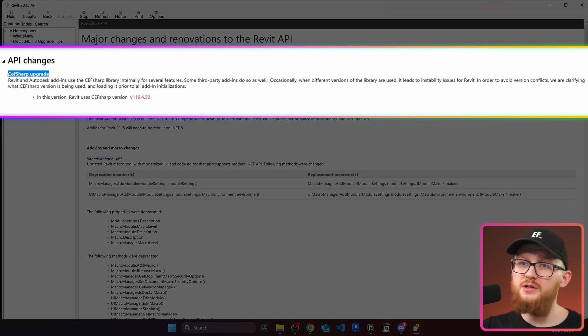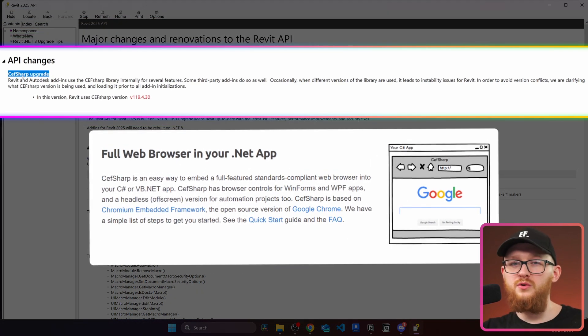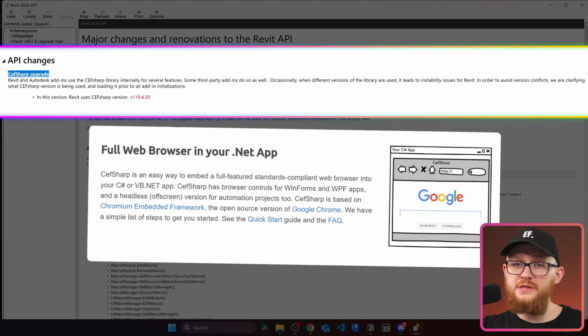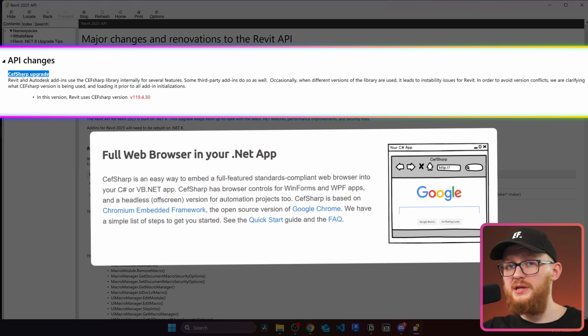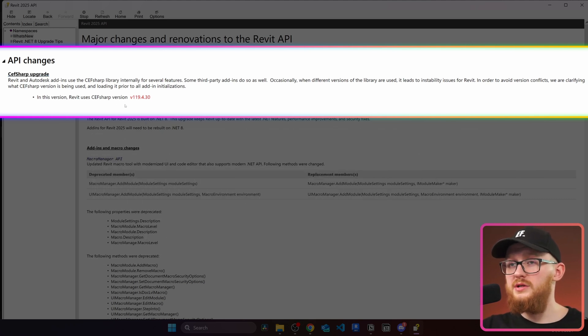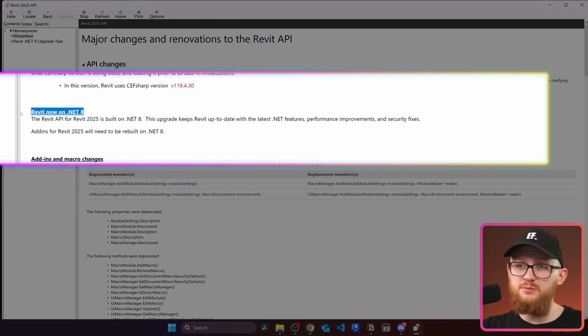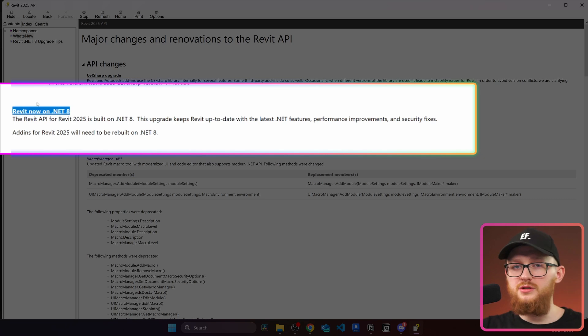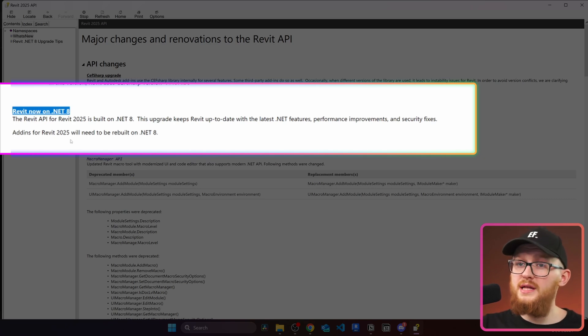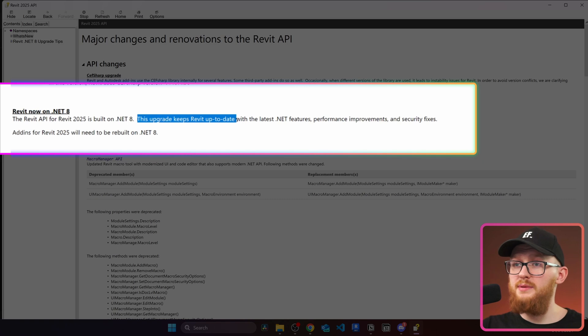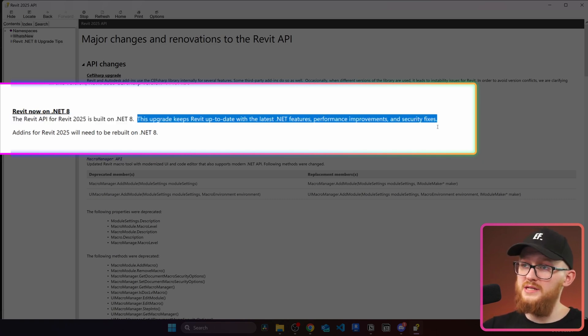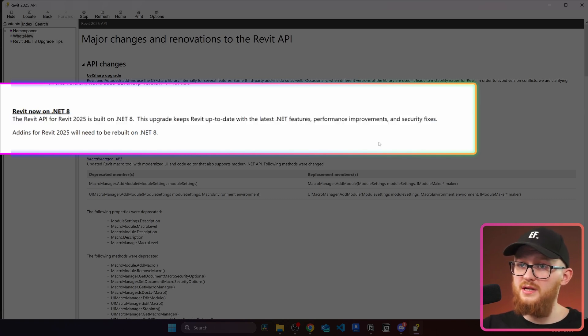Now let's start and open these API changes and this is where we're going to start. First of all we can see that CEFSharp was upgraded. This is an open source library for using web browsers inside of the applications I think. Right here you can see that it just uses the newer version. And then the next one is probably the biggest change in the Revit as a whole because it's now on .NET 8. And see right here, this upgrade keeps Revit API up to date with the latest .NET features, performance improvement and security fixes.